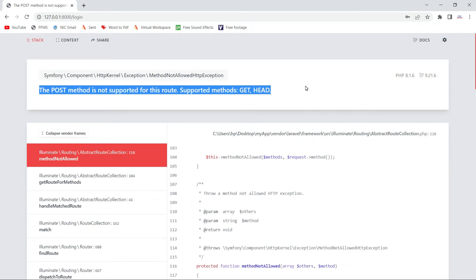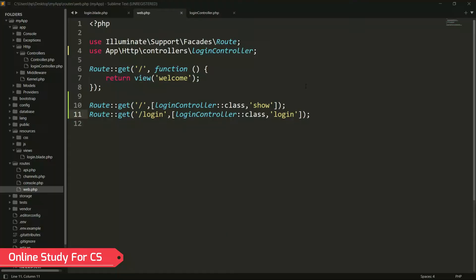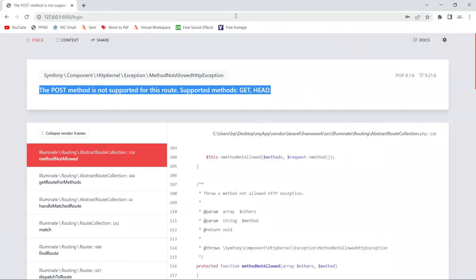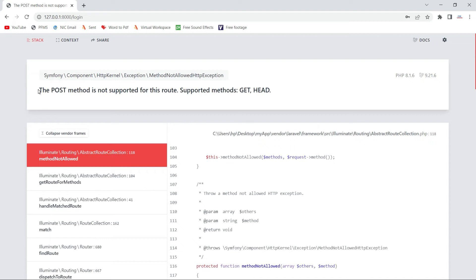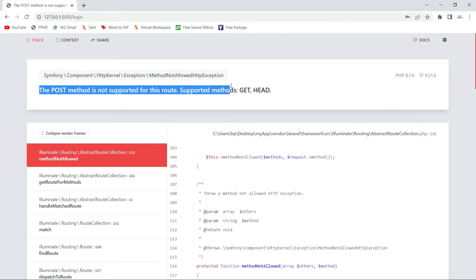In this video I will show you how to fix the error: 'The POST method is not supported for this route. Supported method is GET and HEAD.' I will first show you how and when this error occurs. If you have a form and you are trying to submit data using a form, this error comes — like when I click on login or submit data, the error appears.